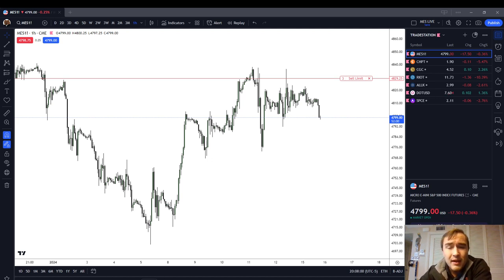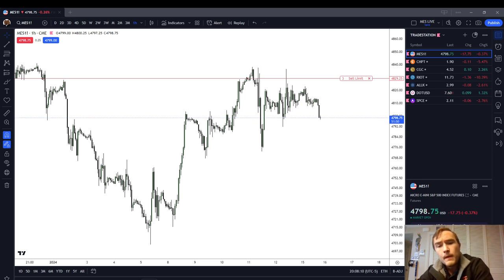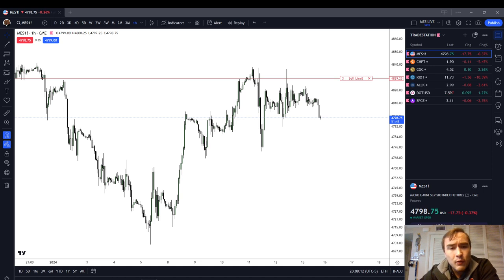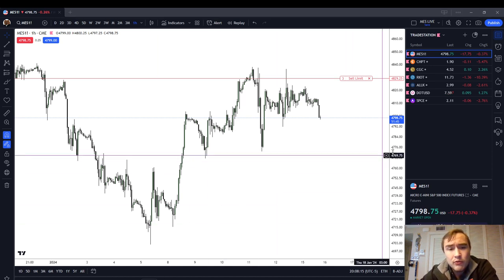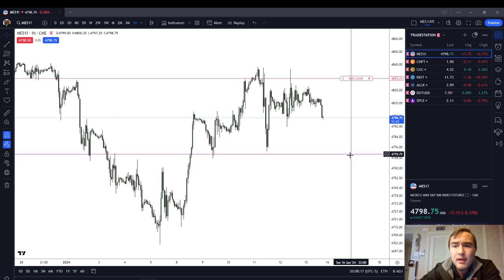You can also find the American Express Blue Cash Preferred Credit Card referral link in the description box below. I highly recommend it. Now let's get into the meat of today's video, which is going to be the long wick inefficiency.